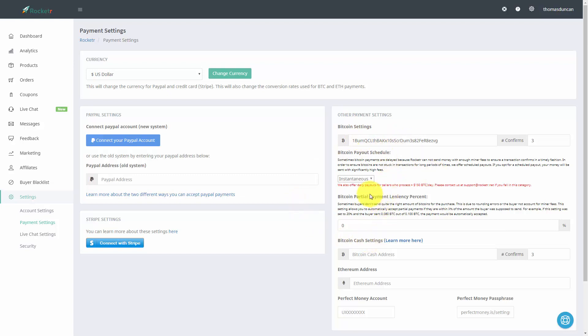Now Rocketeer has what it calls a bitcoin partial payment leniency percent. This means that when the payment you get lands within a certain percentage, you will opt to go ahead and take that payment.